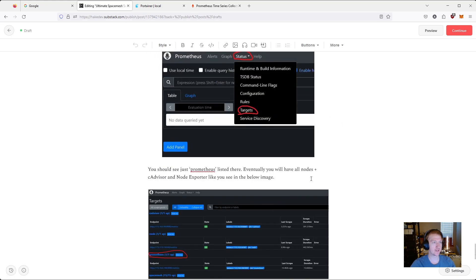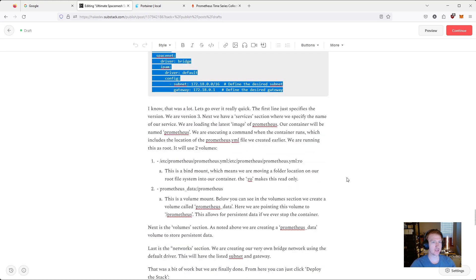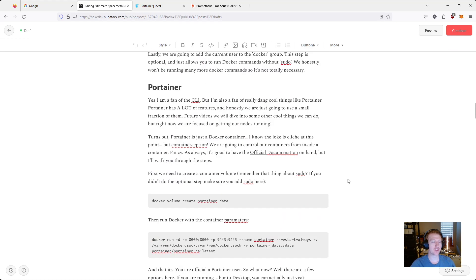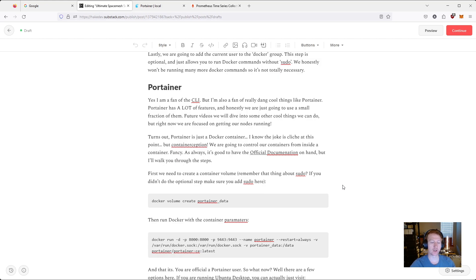That's it. We've now set up our foundation — we have everything we need to start getting metrics. We're going to install more containers, install a service, update our stack, and update our prometheus.yml file, building towards finally getting our nodes up and running. That's it for this video. I'll see you in the next one.